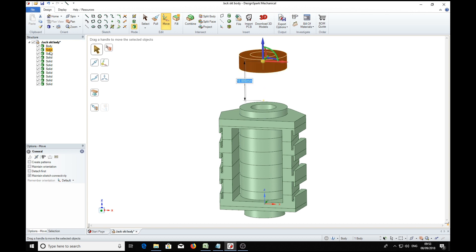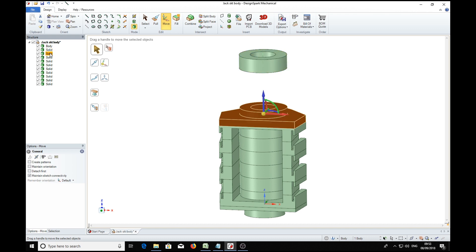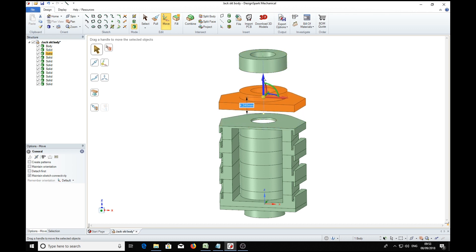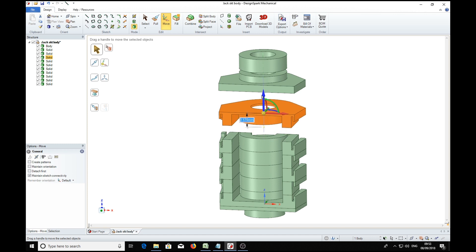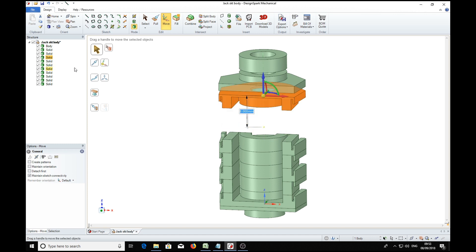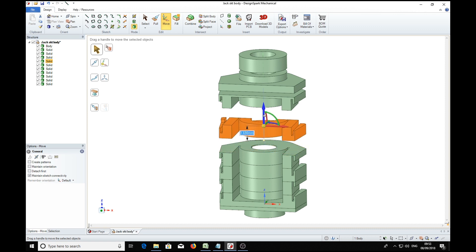9 millimeters. Then we'll carry on with the rest. We'll move that one 9 millimeters, and so on and so forth. 8 millimeters, 7, 6.